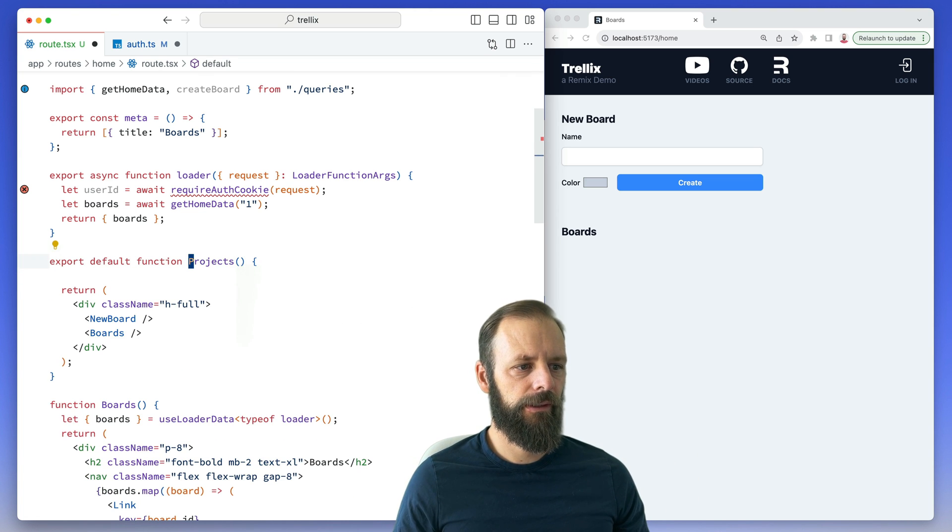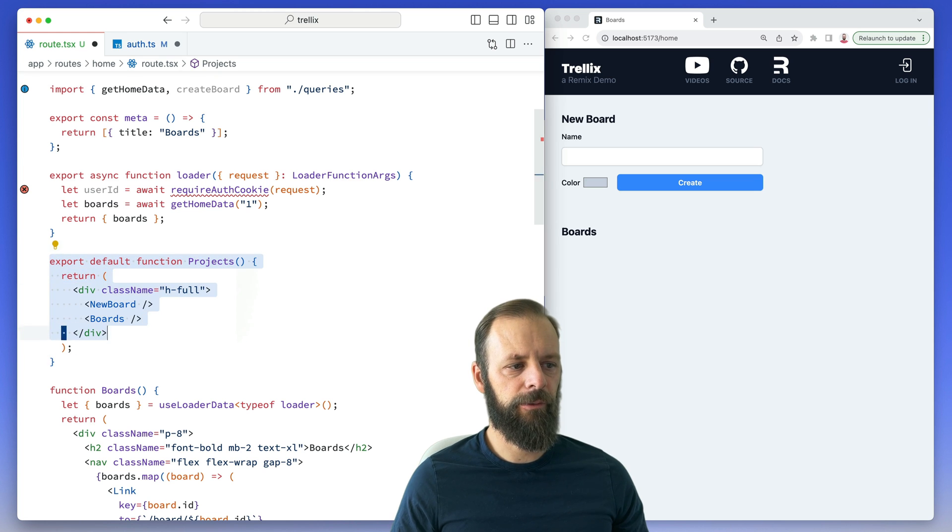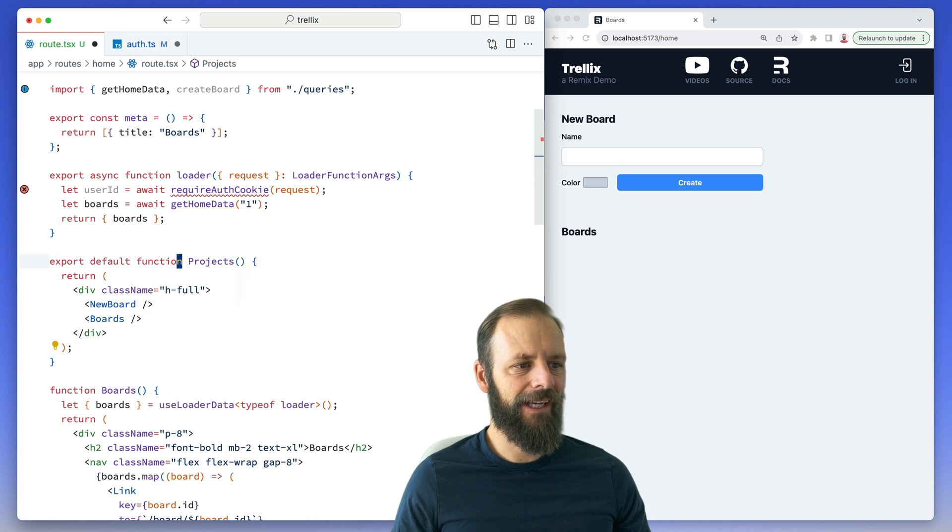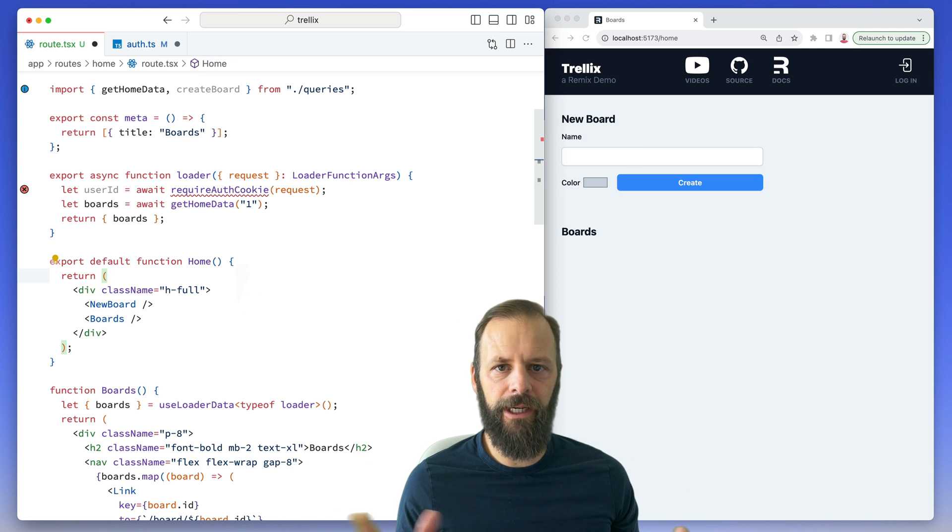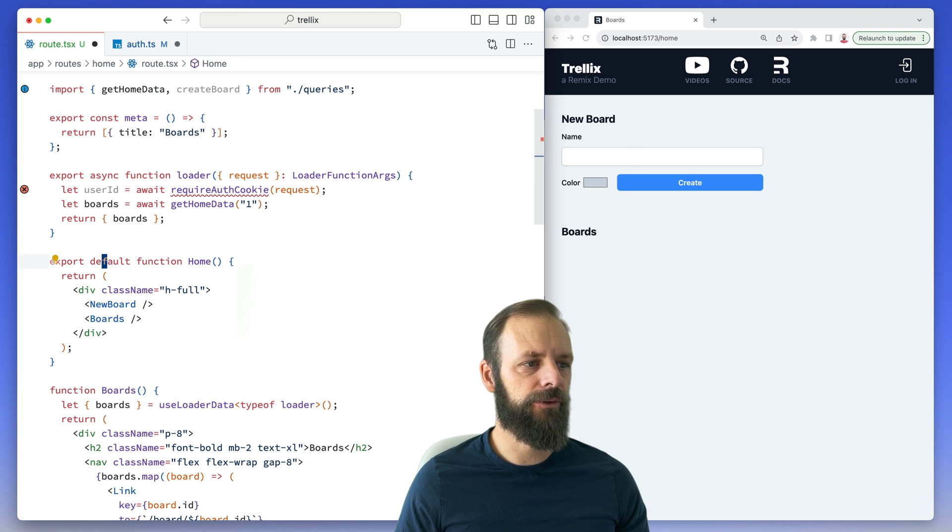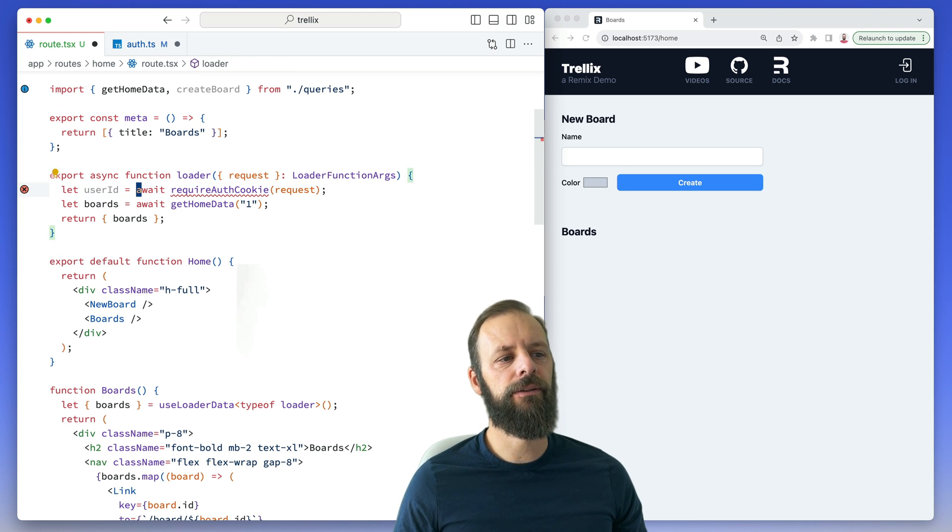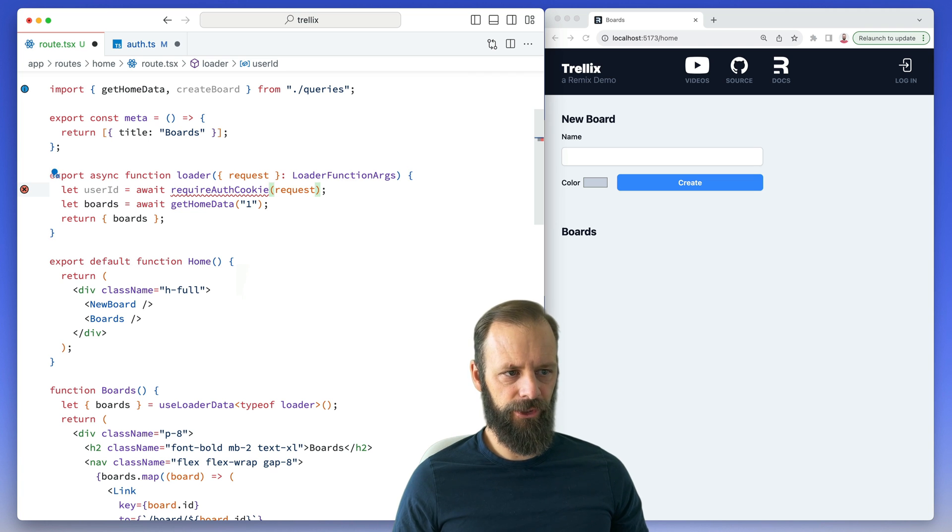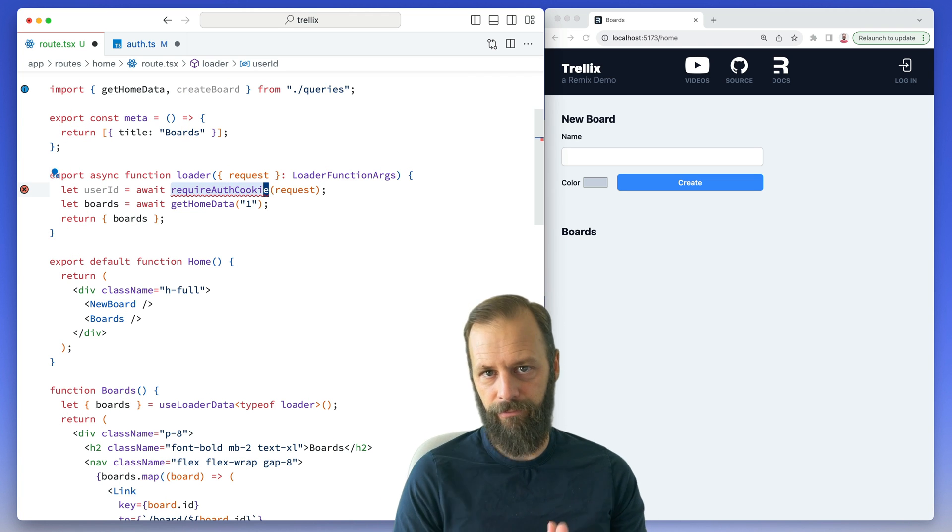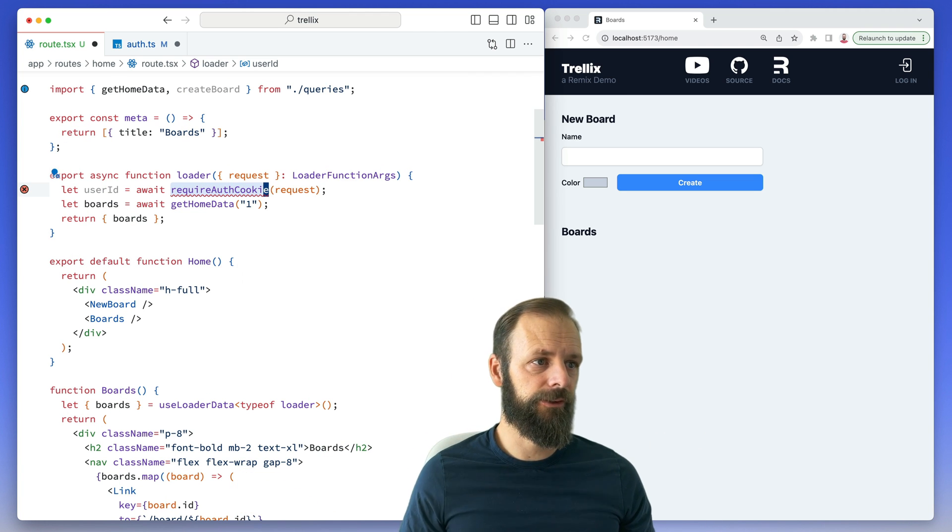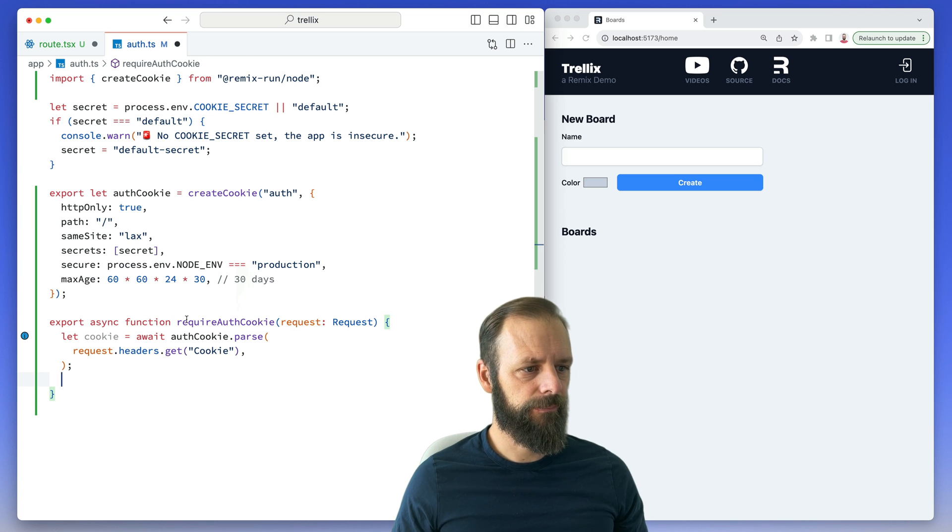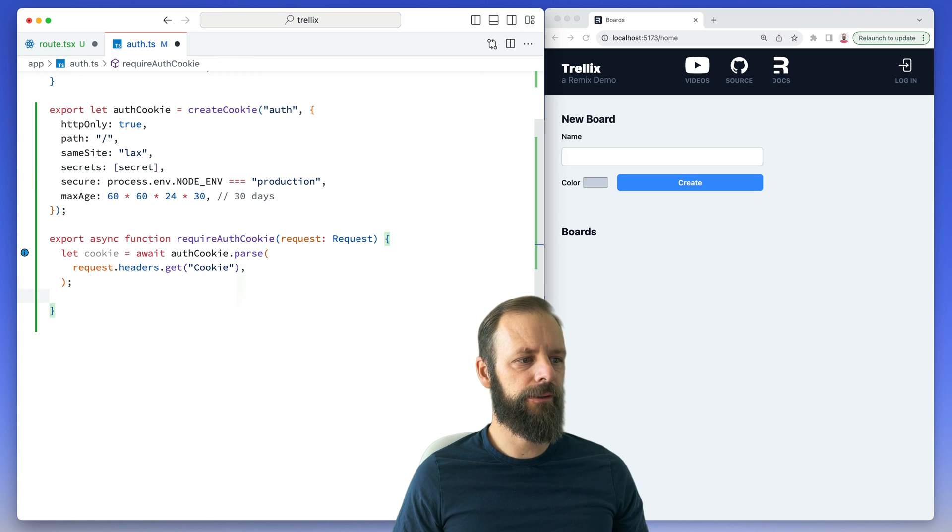I just want this home component to not have to worry about if I have a user. If I don't have a user, Remix makes it easy to write a function like this that can just say if I don't have a user, get out of here and do something else. So what I want to do is I want to redirect actually to the login page if I don't have a user.